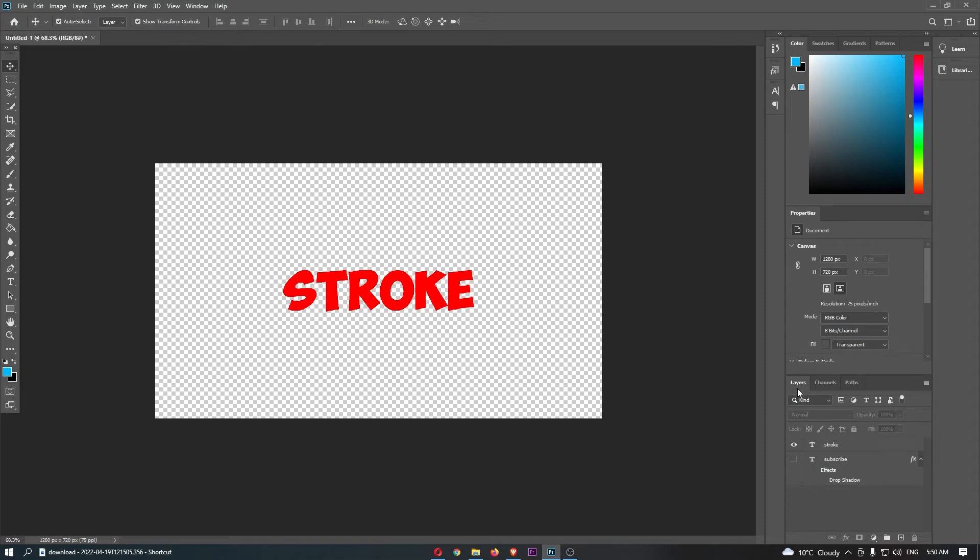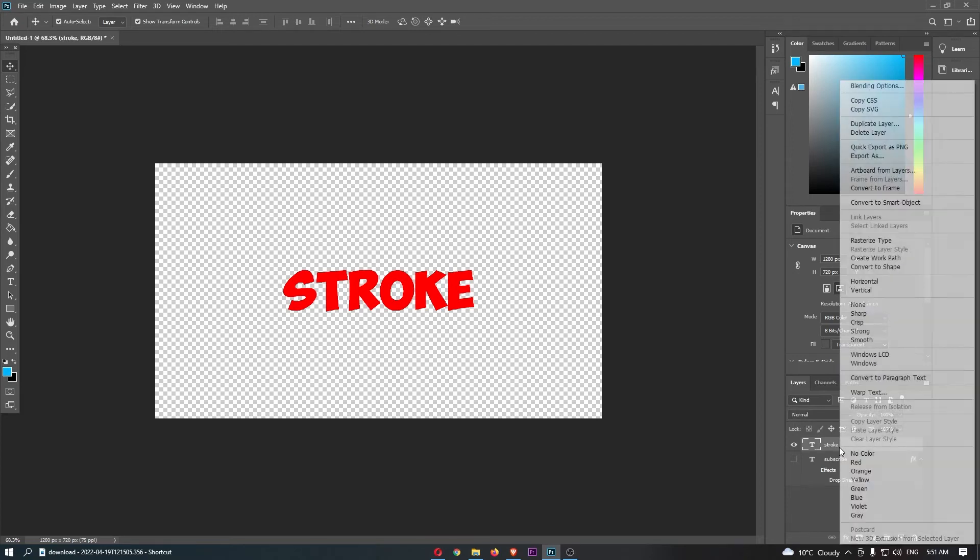What we are looking for is the layers menu that shows you all of the layers you have open in your Photoshop project. Once you have located this, just find the text that you would like to add the stroke to and right-click on it.